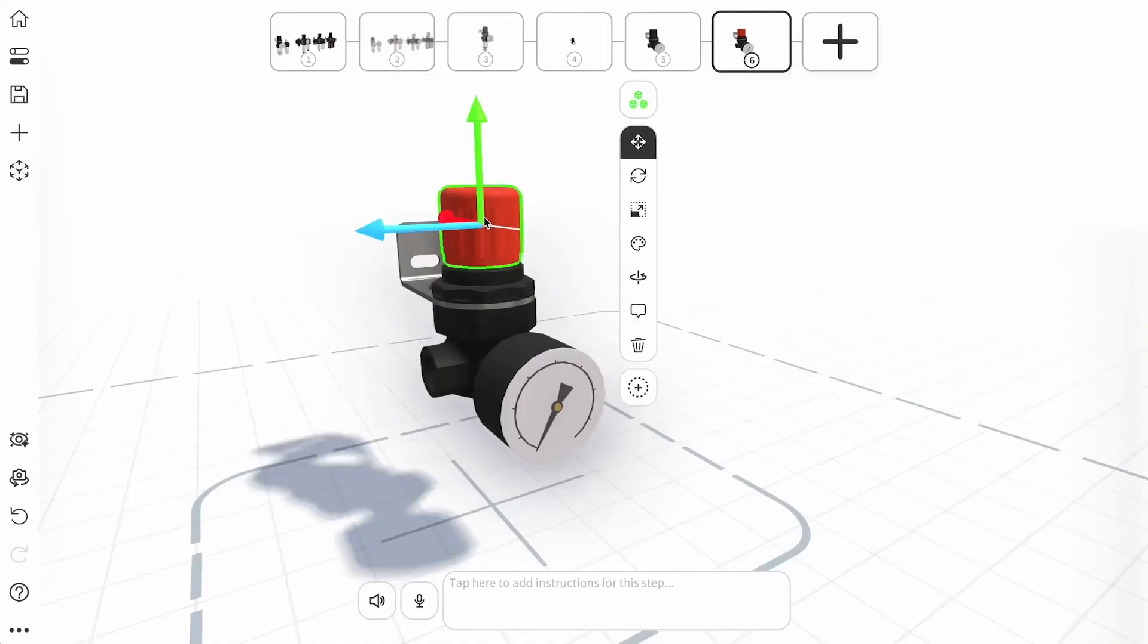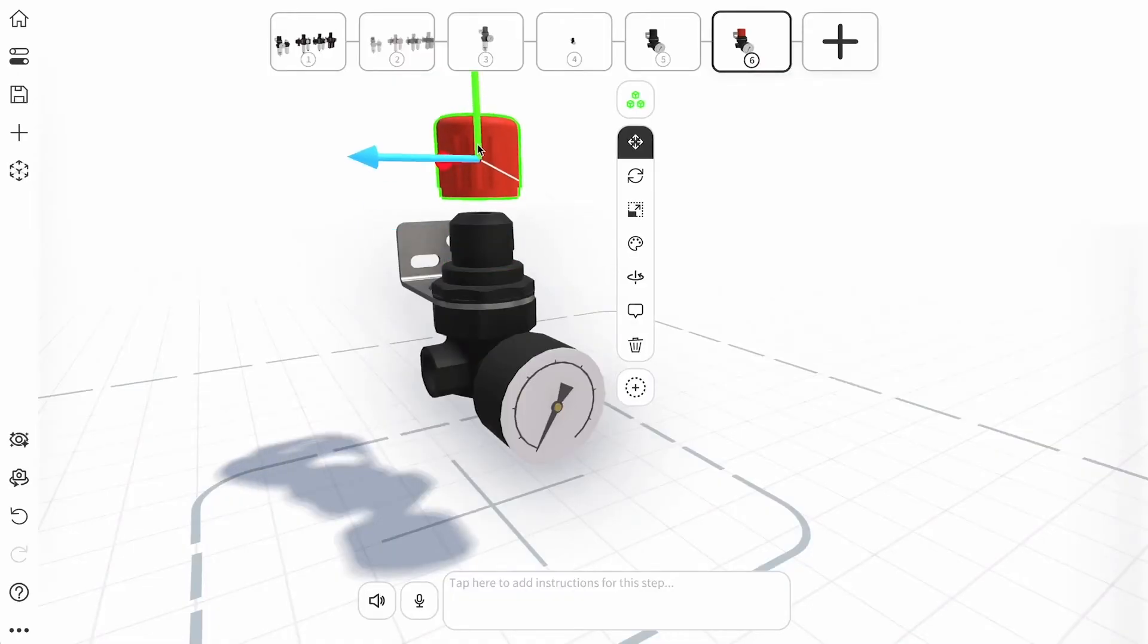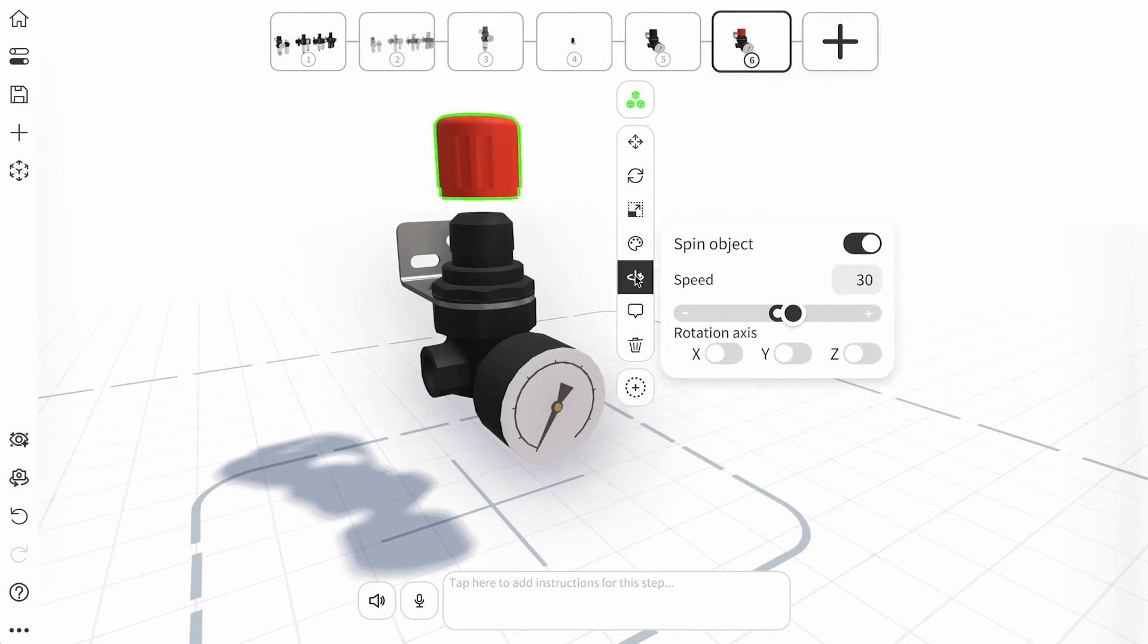Spin an object continuously for its selected step by tapping the spin icon. Then set your speed, motion direction, and rotation axis.